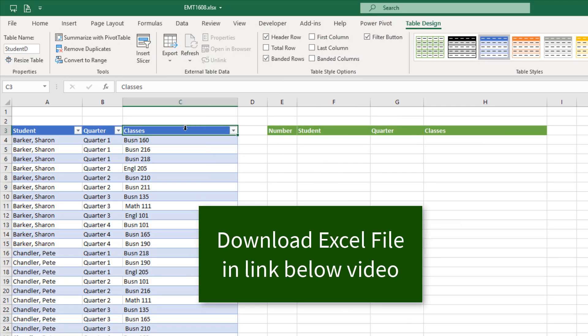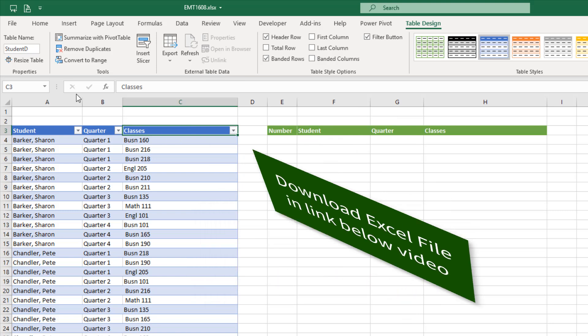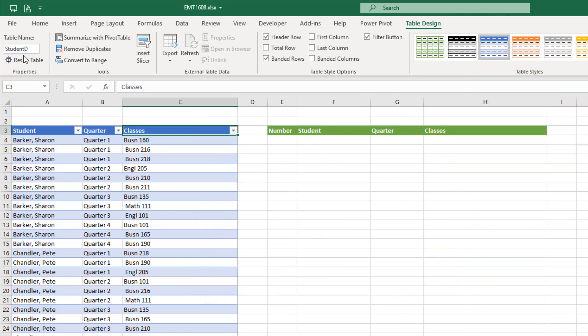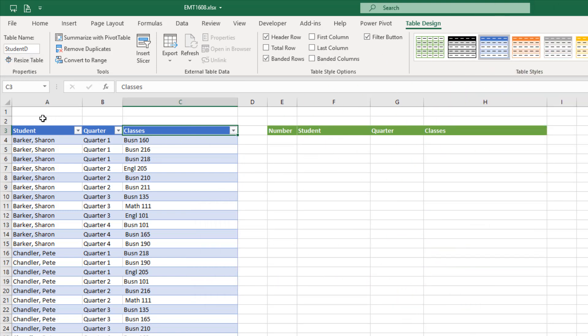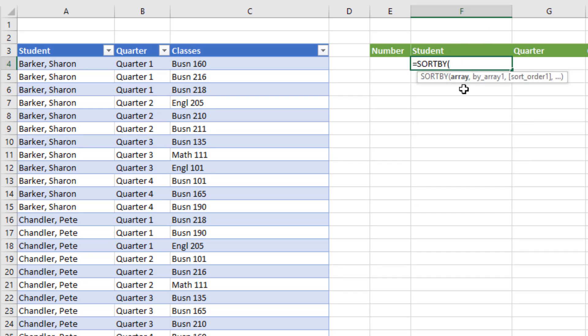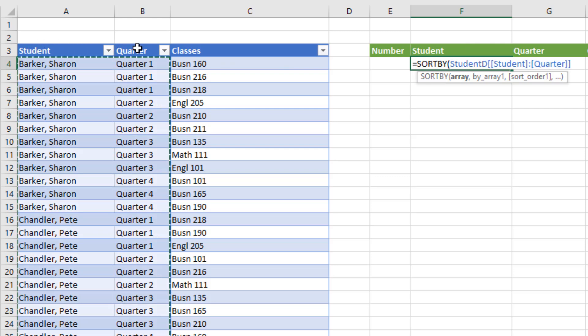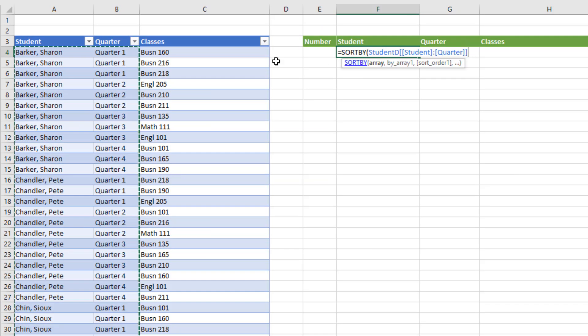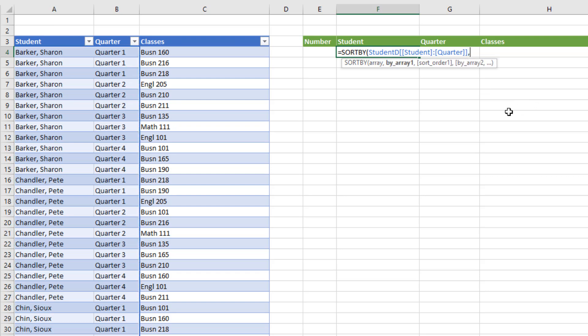Here's our table of data. And it's stored in an Excel table. That's the name of the table. The first thing we need to do is we need to look through student and quarter and get a unique list of all the combinations in these two columns. We can do that using the SORTBY function. The array, I select both student and quarter. That's the correct syntax for two columns in an Excel table. Then I have to tell it which column to sort by. I want student.